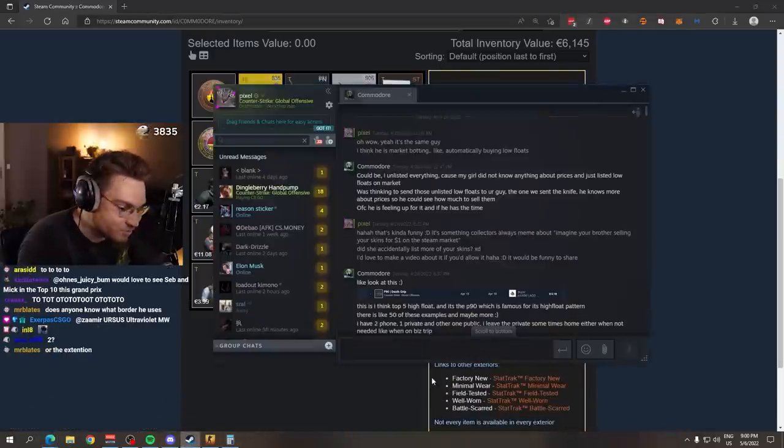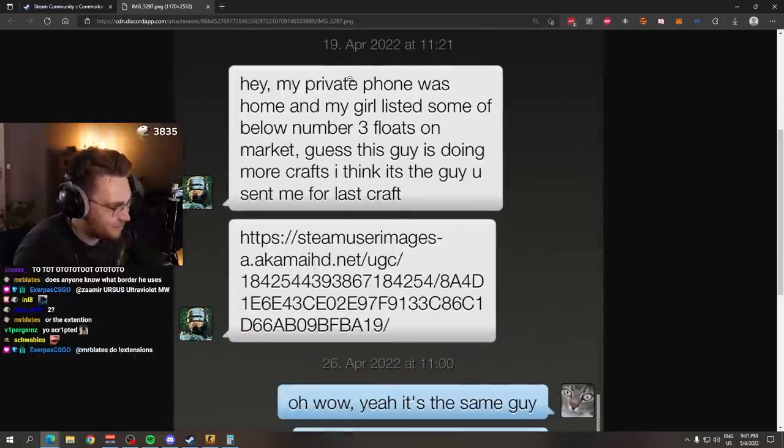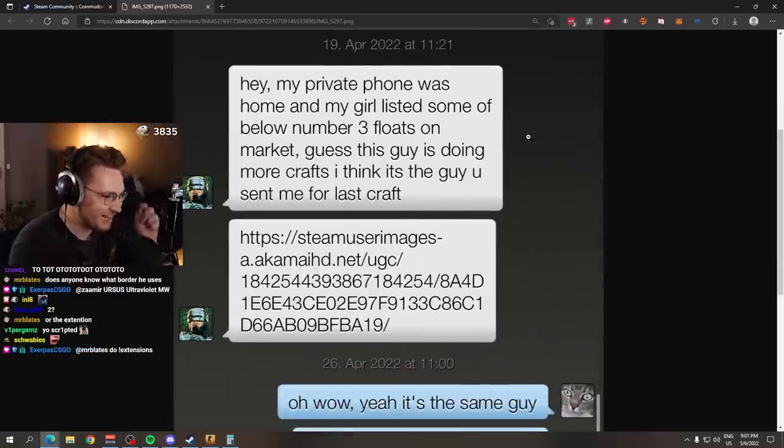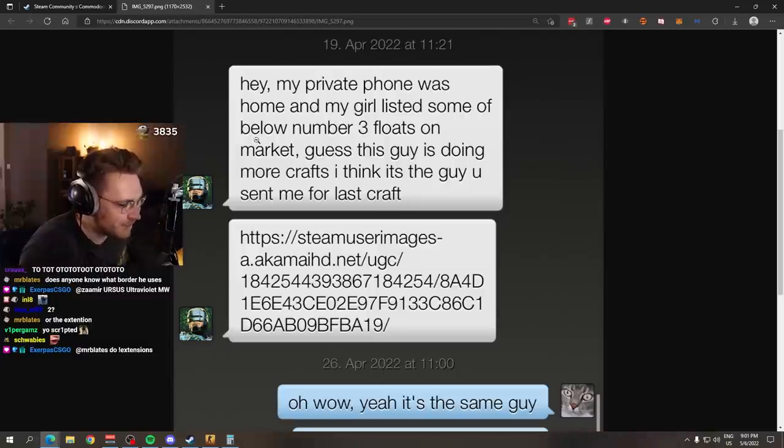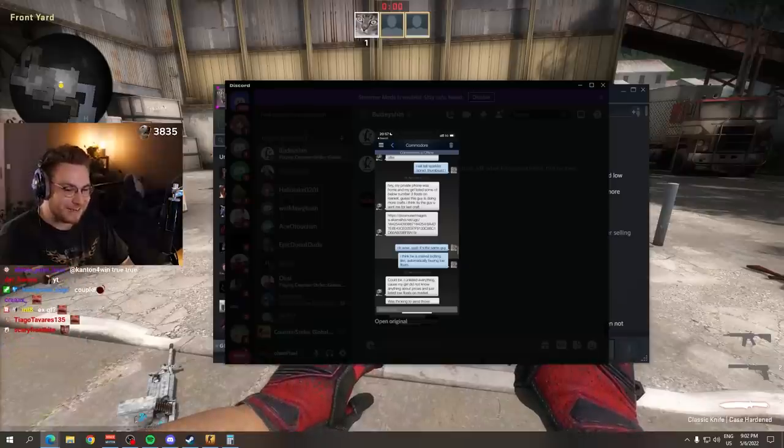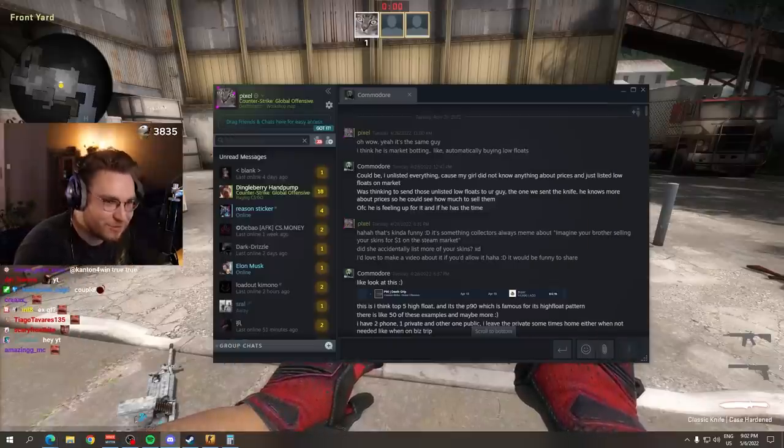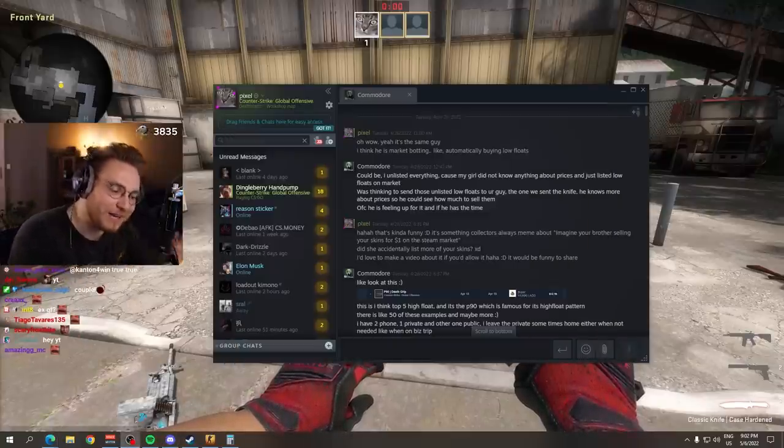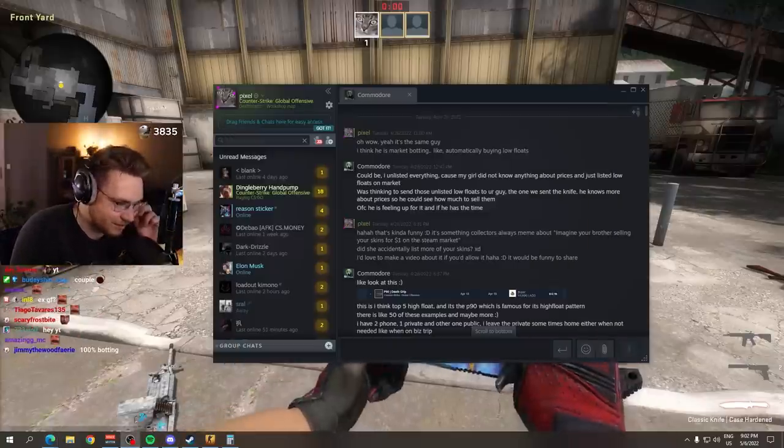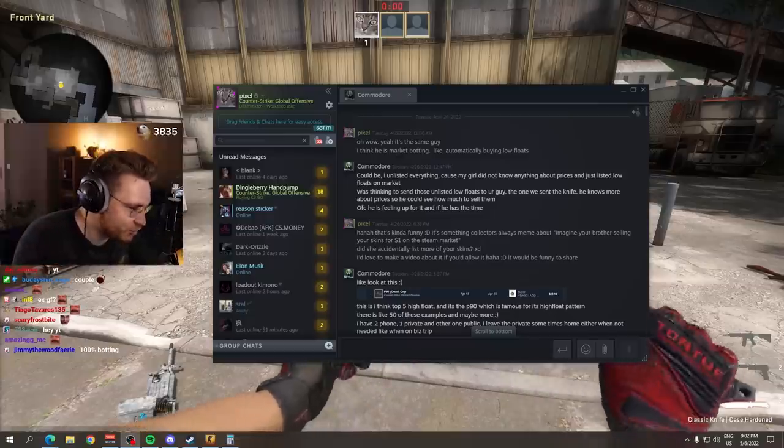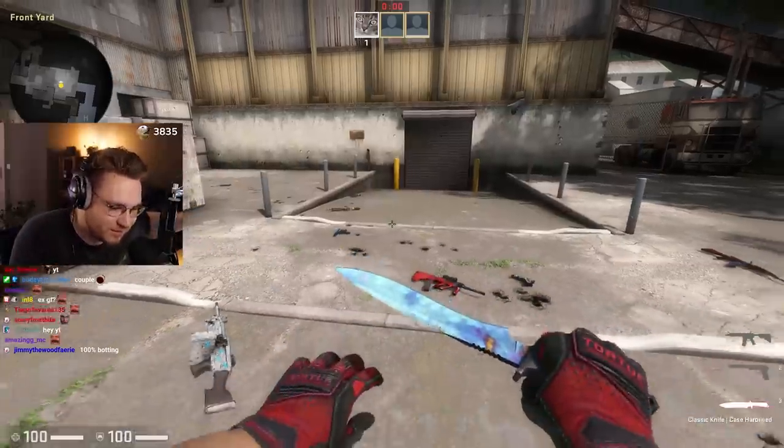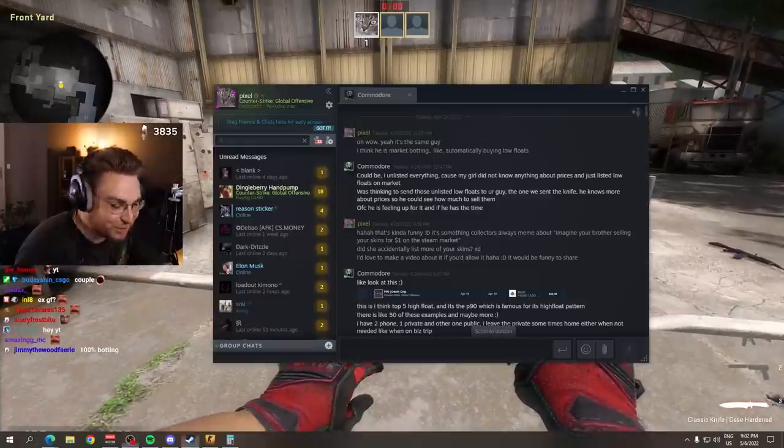Number one CZ Chalice, this one is like a $2,000-$3,000 CZ, by the way, just because it's the number one lowest float one. Insane skins. And he messaged me out of nowhere on the 18th of April. Hey, my private phone was home and my girl listed some below number three floats on the market. But I have never seen this actually happen before.